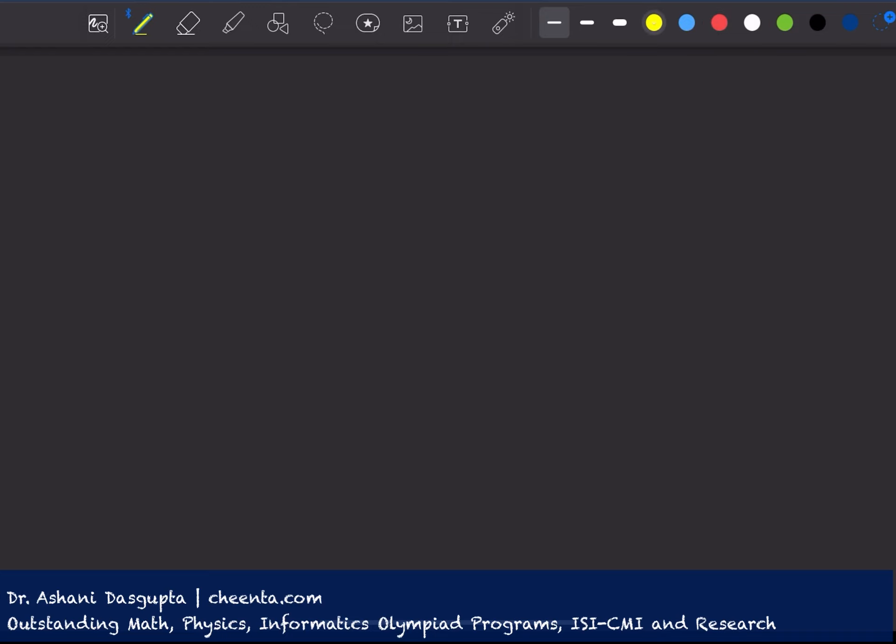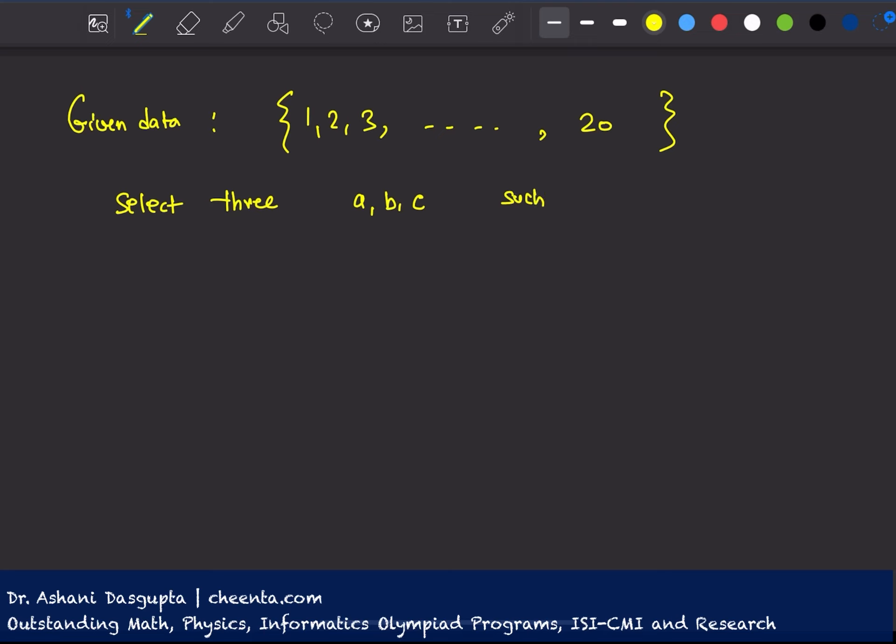Now let's go ahead and talk about this problem. The problem says, this is a given data, that we have a set of 20 numbers: 1, 2, 3, up to 20. 20 integers. You have to select 3 of them. Let's call them A, B, C. Such that 4 divides this product of ABC. The question is how many ways can you do this?